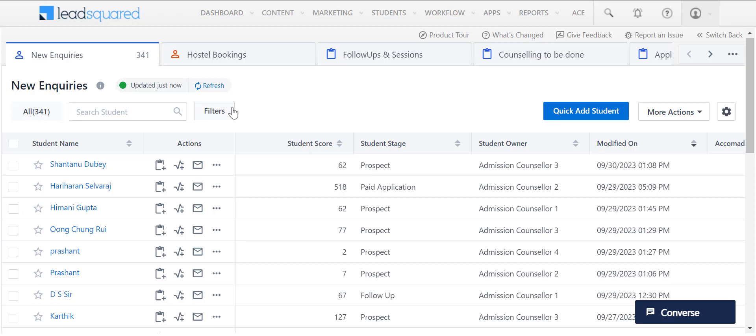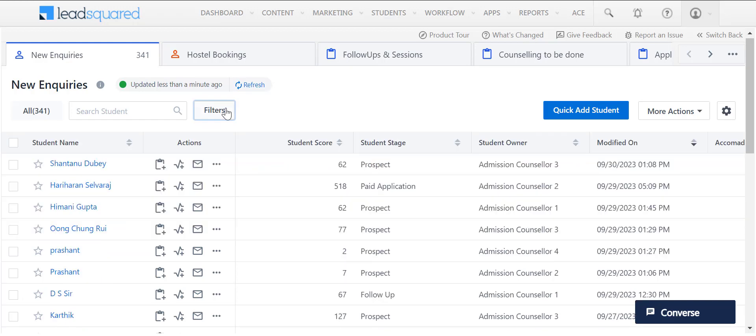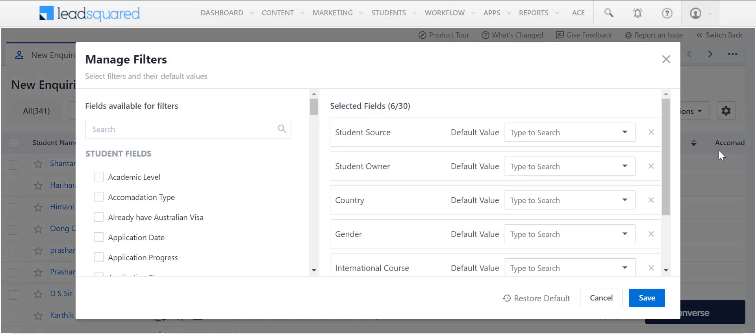Click here to apply filters on your leads. You can modify the filters displayed on this page by clicking on Manage Filters over here.